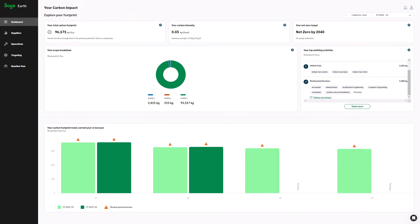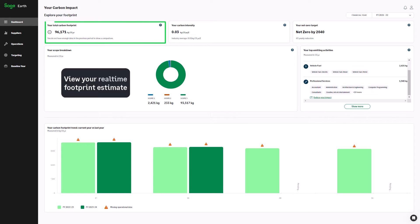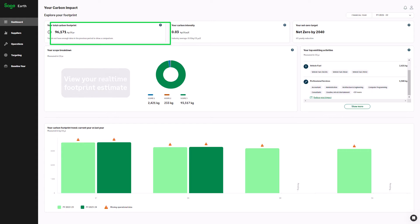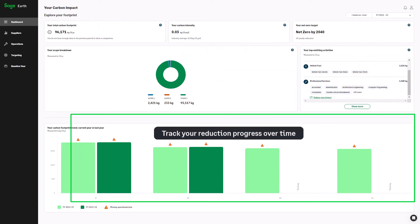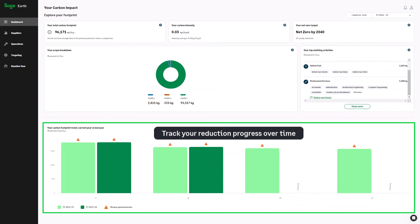Welcome to the dashboard, your business's carbon impact at a glance. View your real-time footprint estimate, understand your emissions hotspots and track your reduction progress over time.